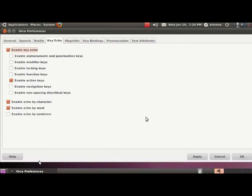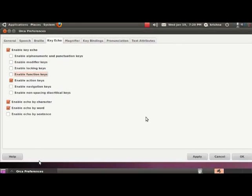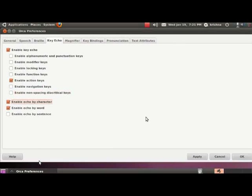Now pressing tab will show us our previously invisible checkboxes. Keep tabbing till you reach echo by character. Enable alphanumeric and punctuation keys, enable modifier keys, enable locking keys, enable function keys, enable action keys, enable navigation keys, enable non-spacing diacritical keys. Enable echo by character checkbox checked. This option, when activated, instructs Orca to speak out every character. Press tab again. Enable echo by word checkbox checked. This option means that every time you type a complete word and press space bar, Orca will echo back the word you just typed.